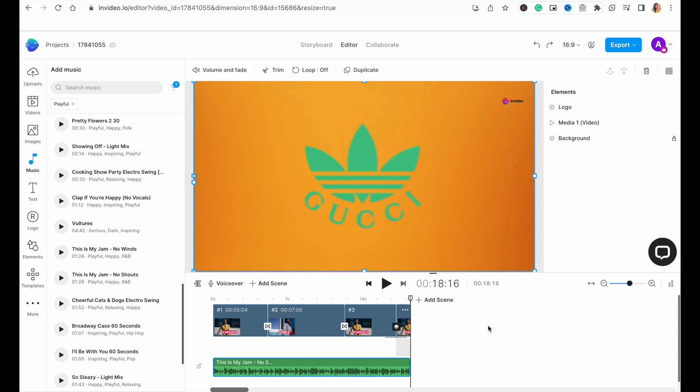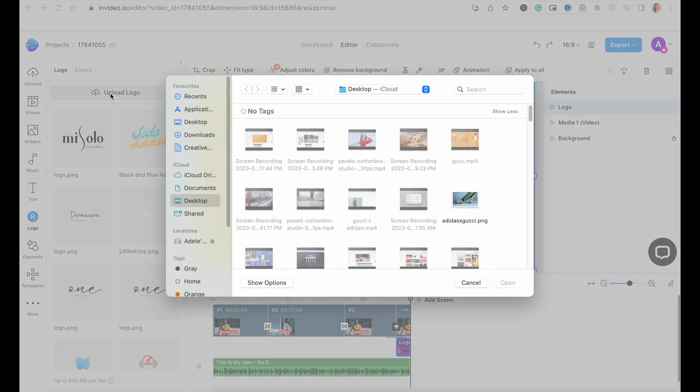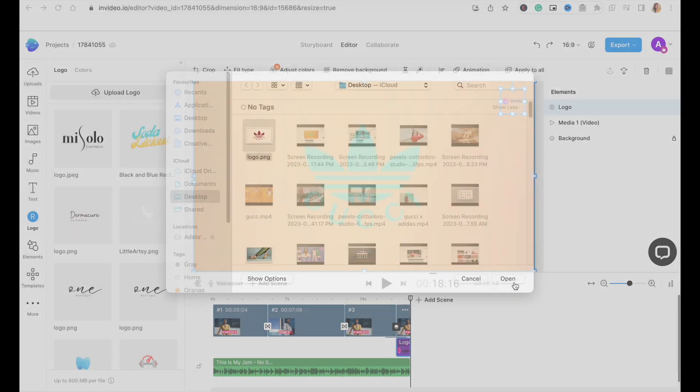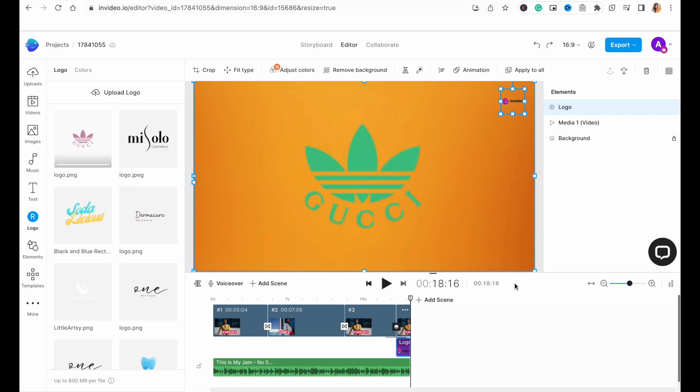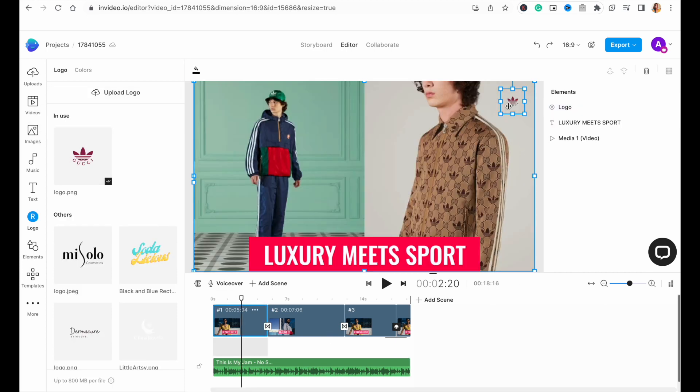And finally, you want to replace the placeholder logo of the video with your brand's logo. We've already downloaded the Gucci X Adidas logo. To replace the placeholder logo, we will simply click on the logo on any scene and this will open up the logo menu on the left. And here we will upload our own logo image. And once it's uploaded, we'll simply click on it and it will get replaced throughout the template.